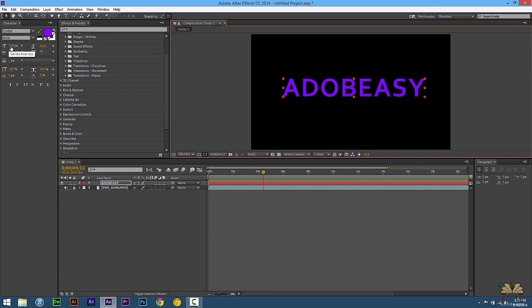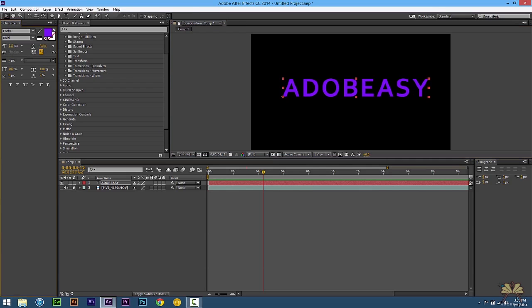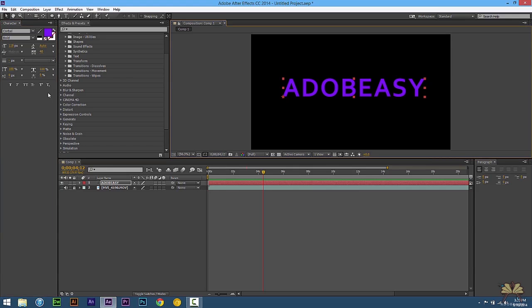Right over here we can decrease or increase the size of the text. We have options for the kerning if we want to select that. And then over here we have some more options where you can make the text bold, italicize it, and different other options — just like the other Adobe programs.